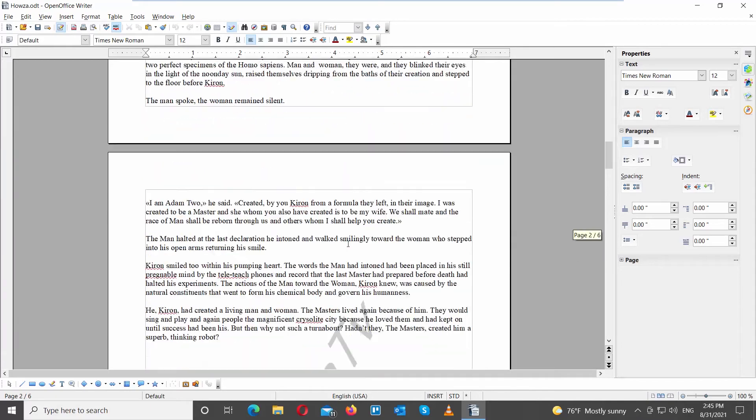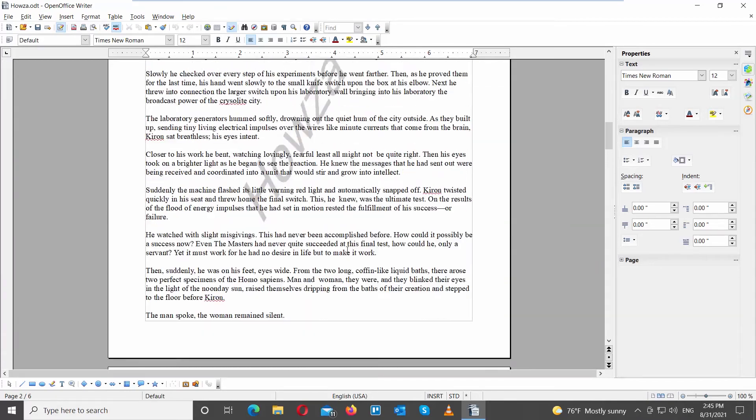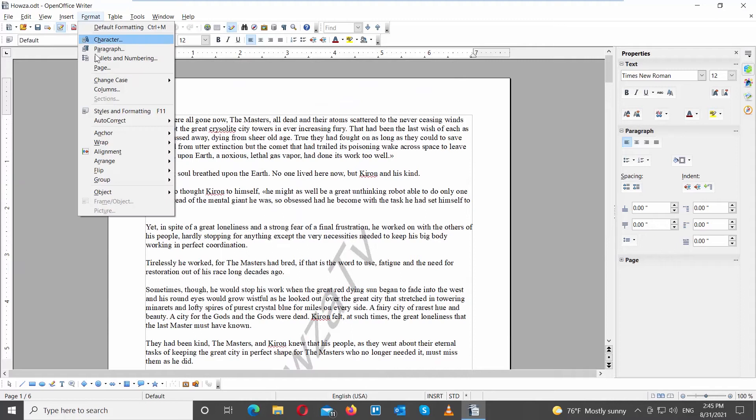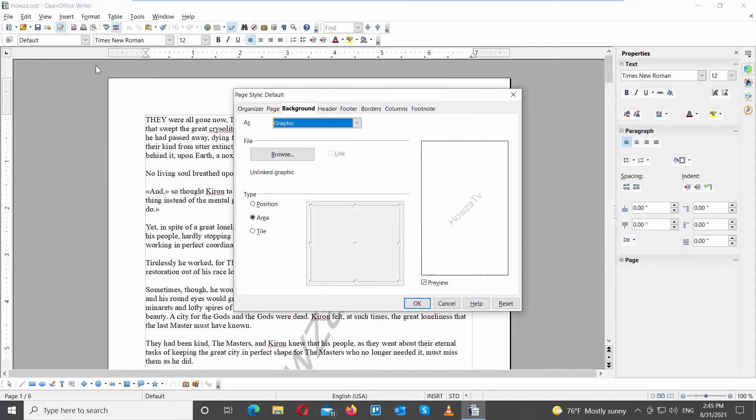You can also remove the watermark. Click on Format at the top tool's bar. Choose Page from the list. A new window will open.